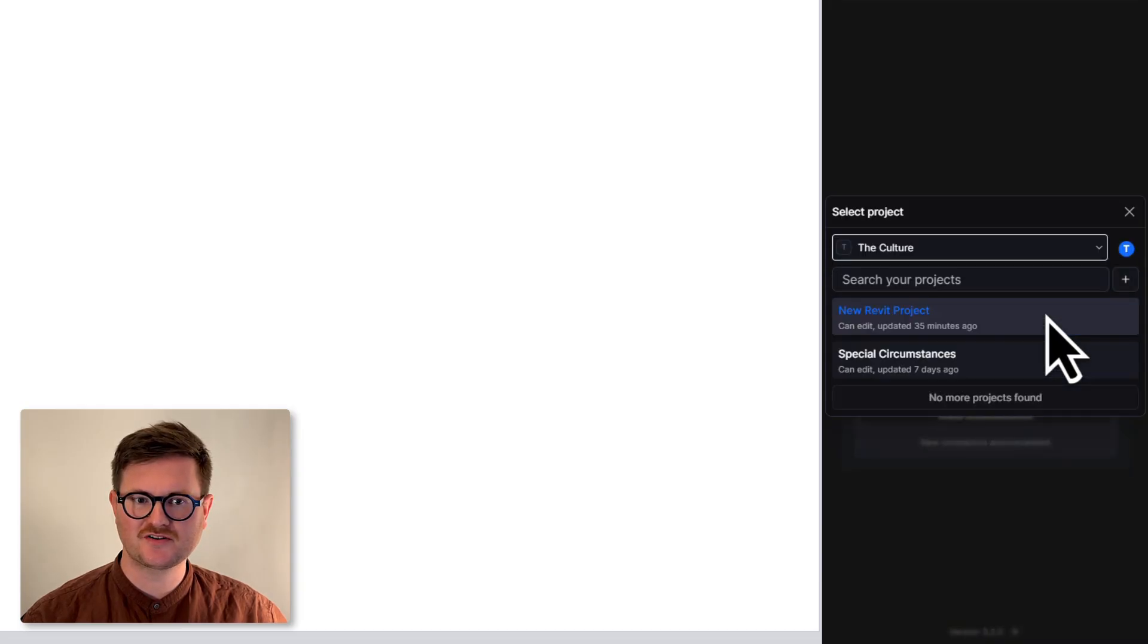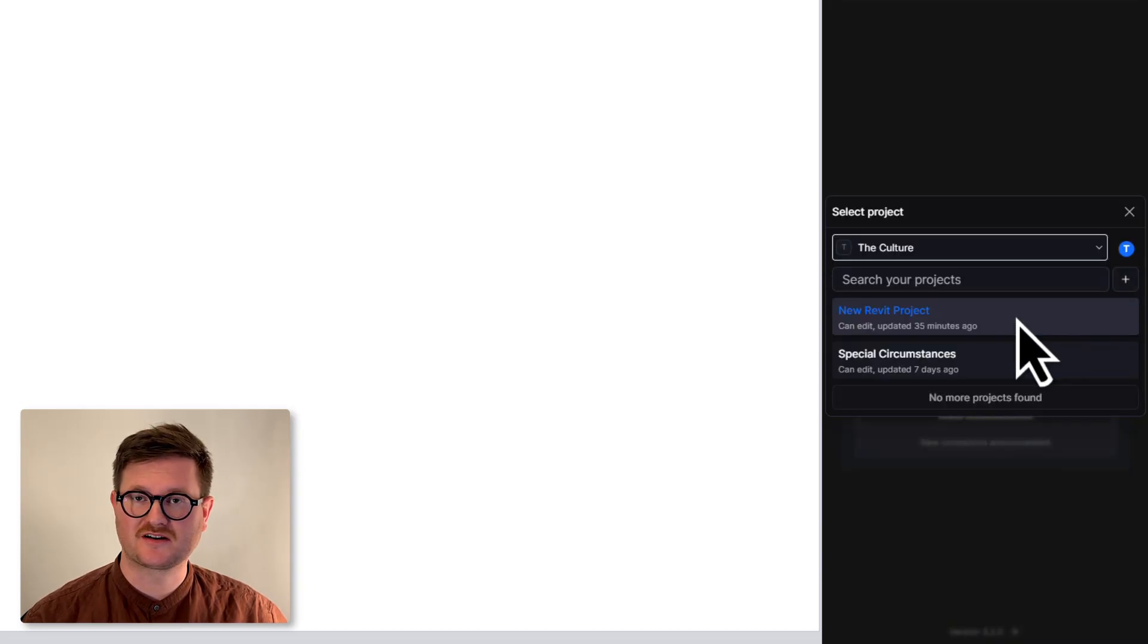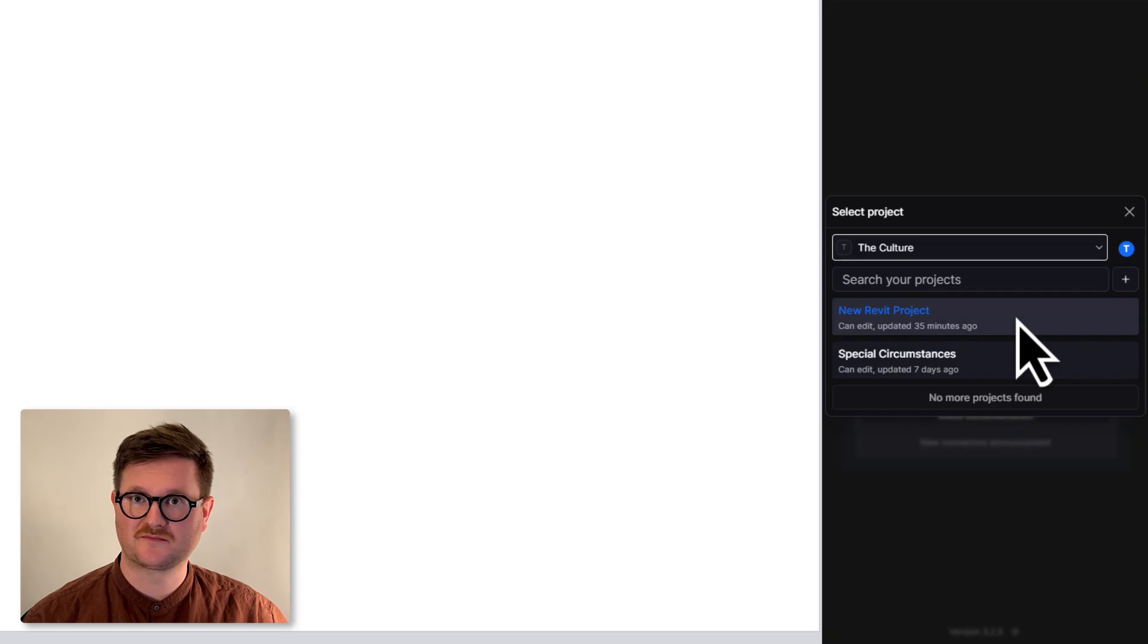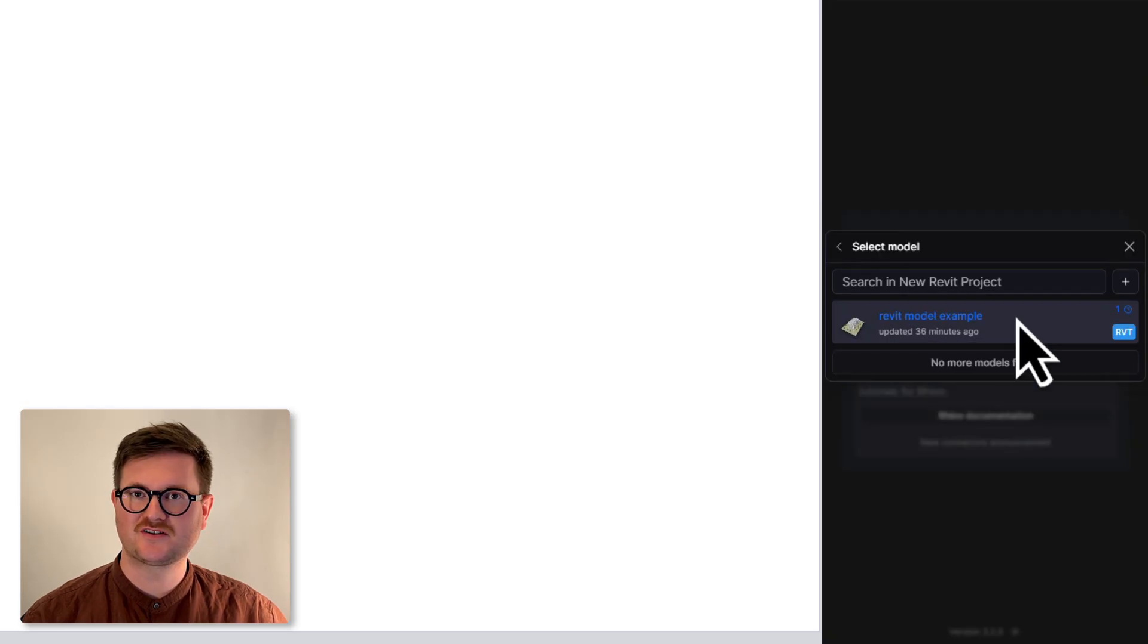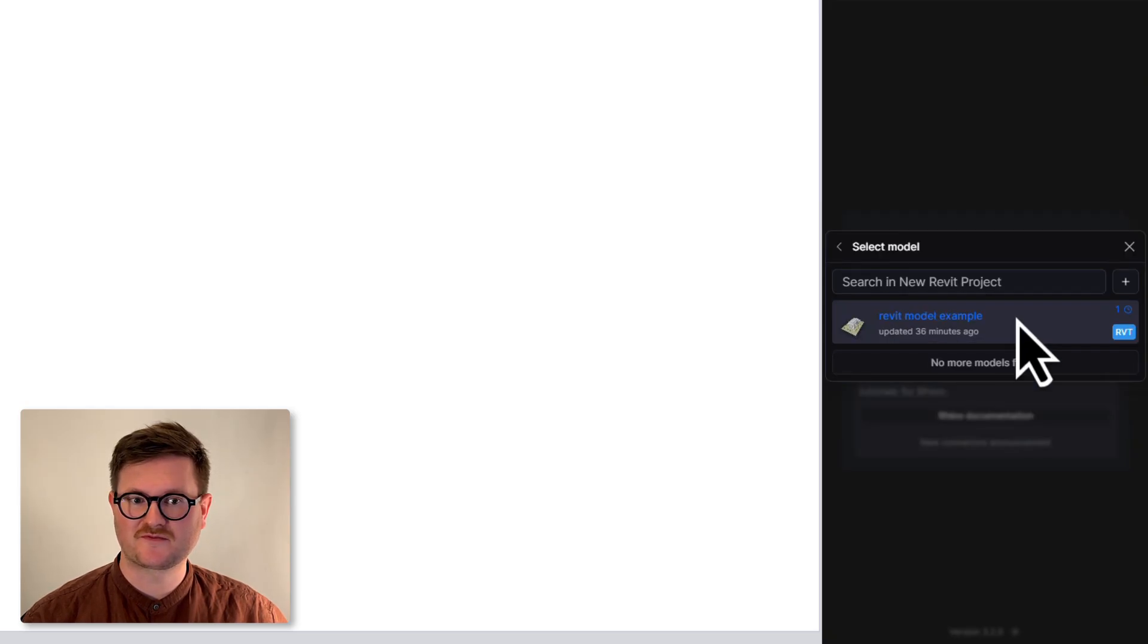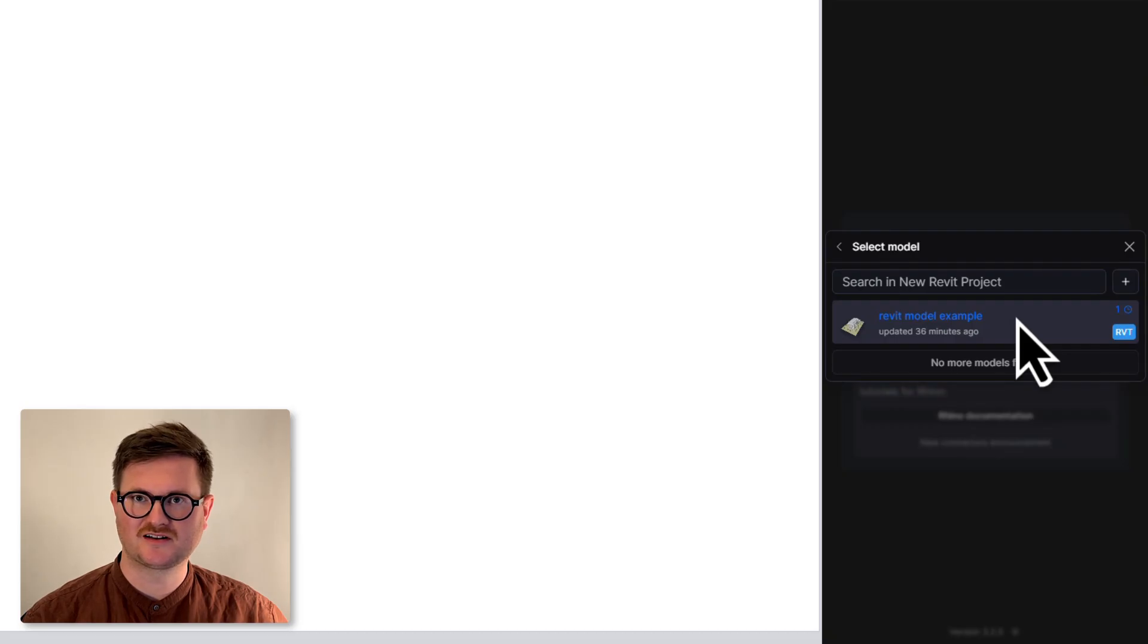We're going to find the project that we created earlier, the New Revit Project, and we're going to find the model that we published, which was Revit Model Example, and click that.